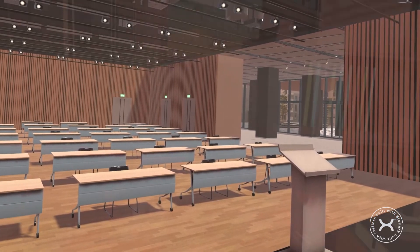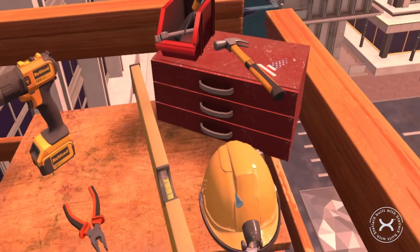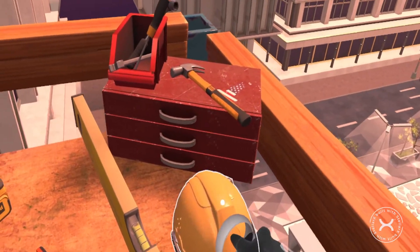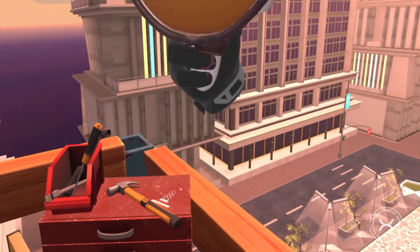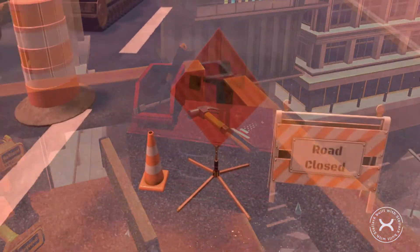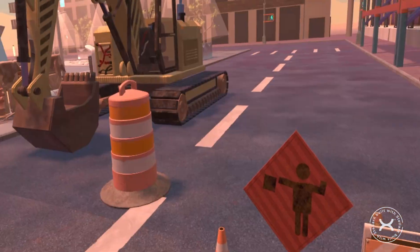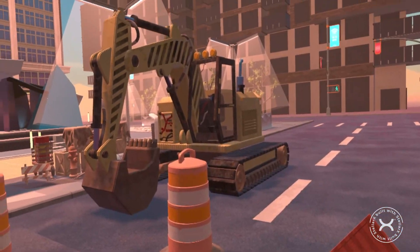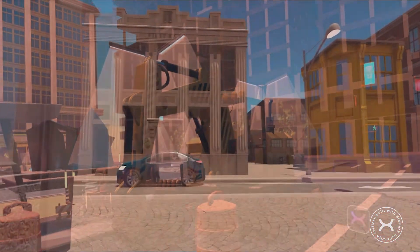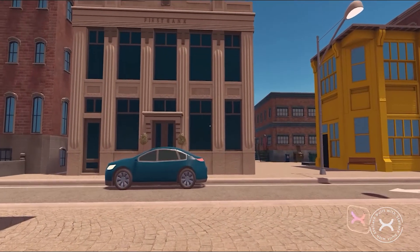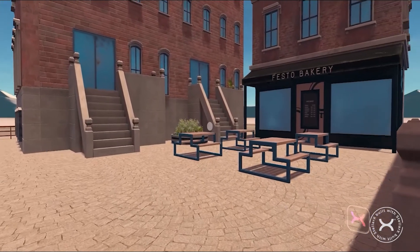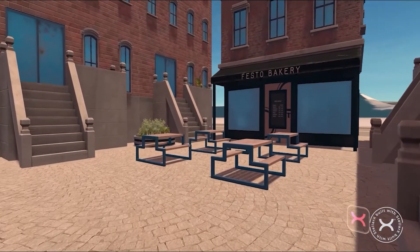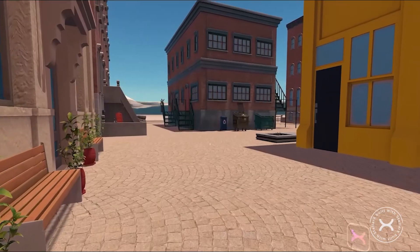That's it! Now you know more about StellarX features that will allow you to create anything and experience everything. So go on, unleash your creativity. Welcome to VR. Welcome to StellarX.